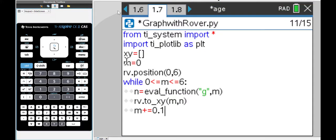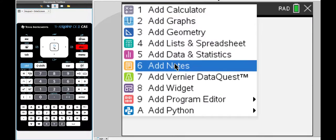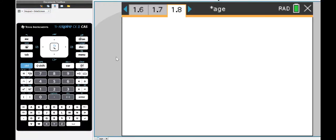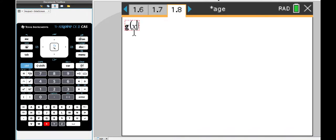Now I'm going to add a notes page and in my notes page I'm actually going to define the function. If I do ctrl m it should give me a math box and my function g(x) I'm going to store that.